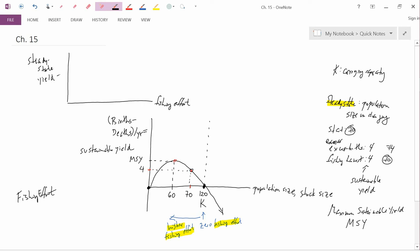Steady-state yield is the same as sustainable yield. Because in the steady-state, the situation is unchanging from year to year, and so things are sustainable. In terms of language, sometimes biologists call this an equilibrium yield, but we don't want to do that in this class, because we want to reserve the word equilibrium for its economic meaning of quantity demanded equals quantity supplied.